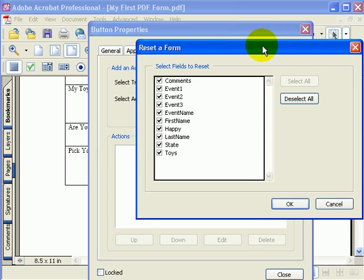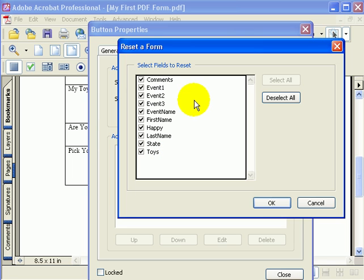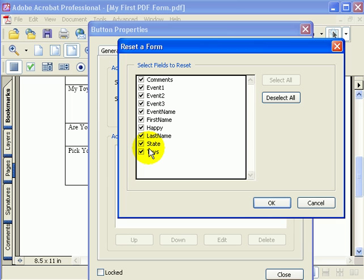That gives us a dialog box where we can choose the fields that we'd like to reset. It is possible to have different reset buttons on a form and make those reset buttons reset different fields. But for us, it's okay to reset all of the fields, so I will select OK.